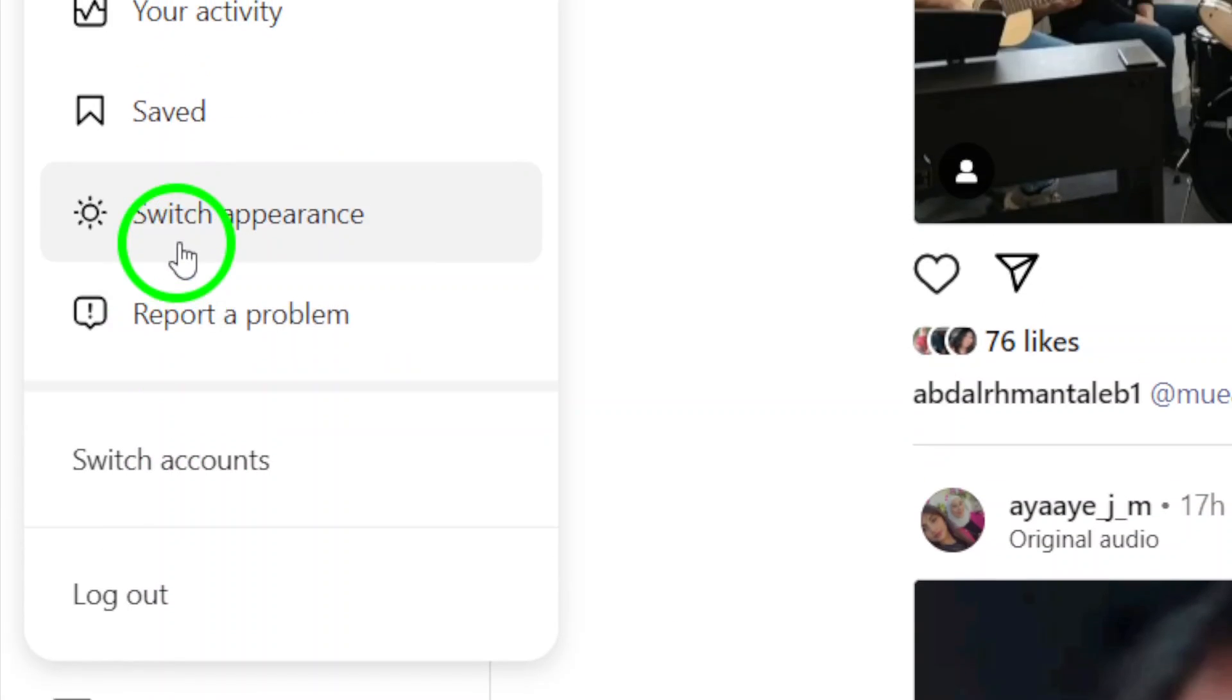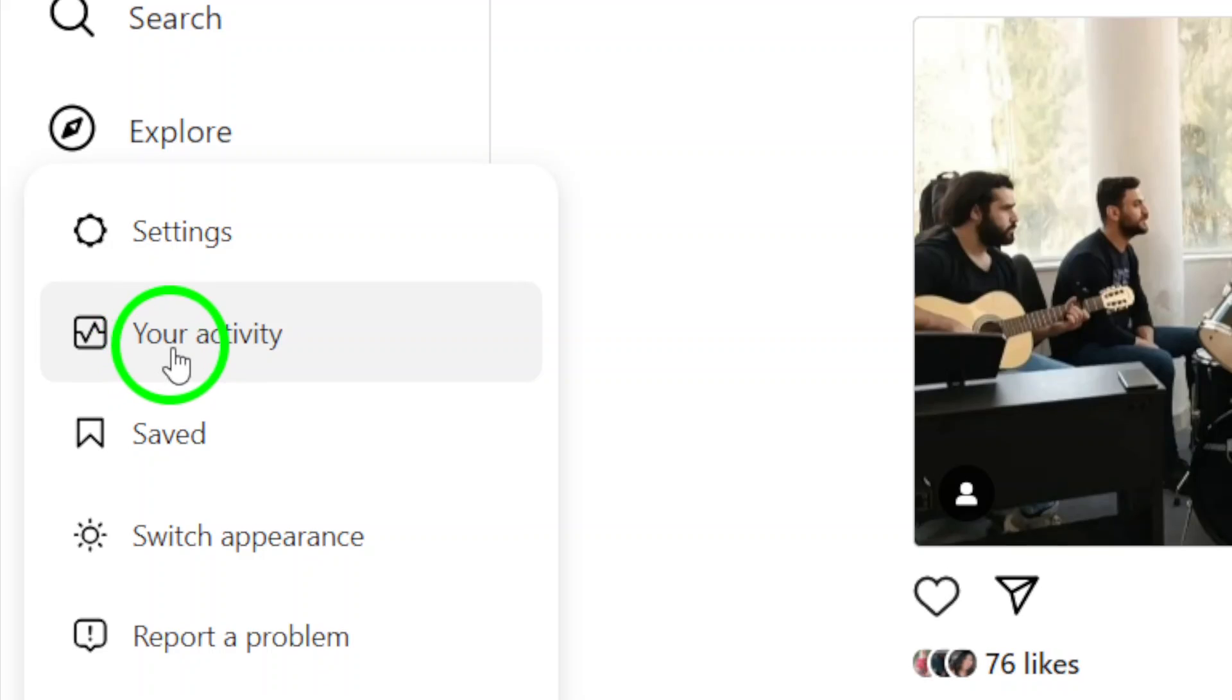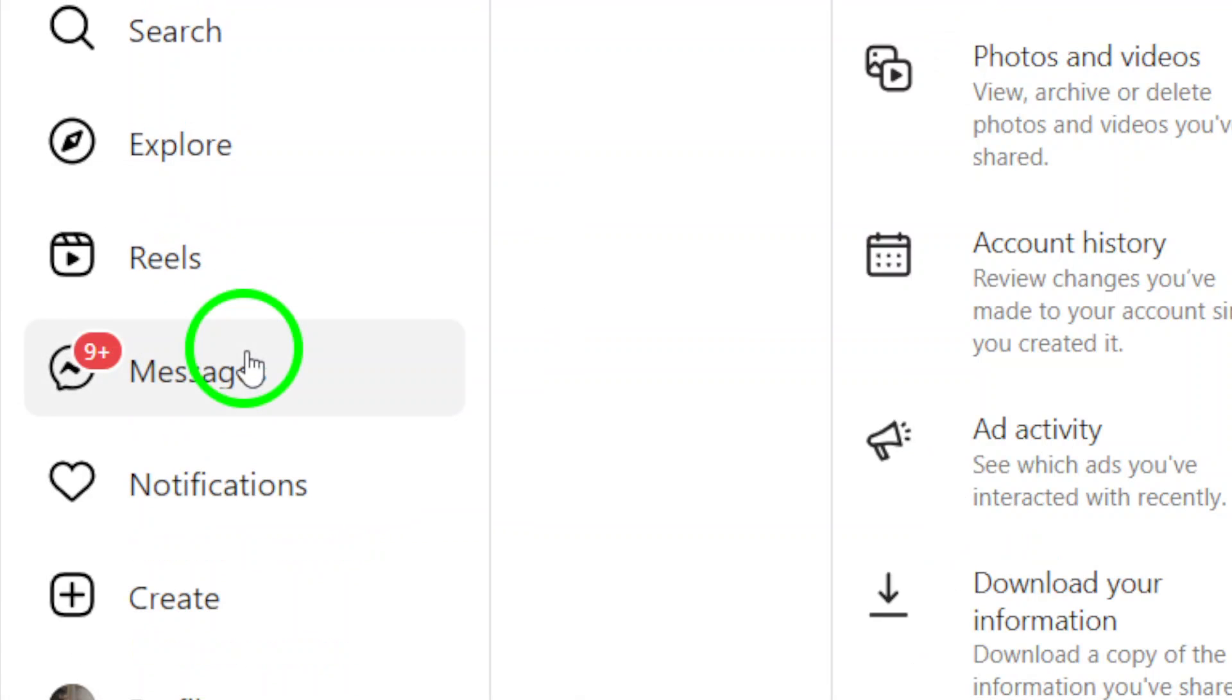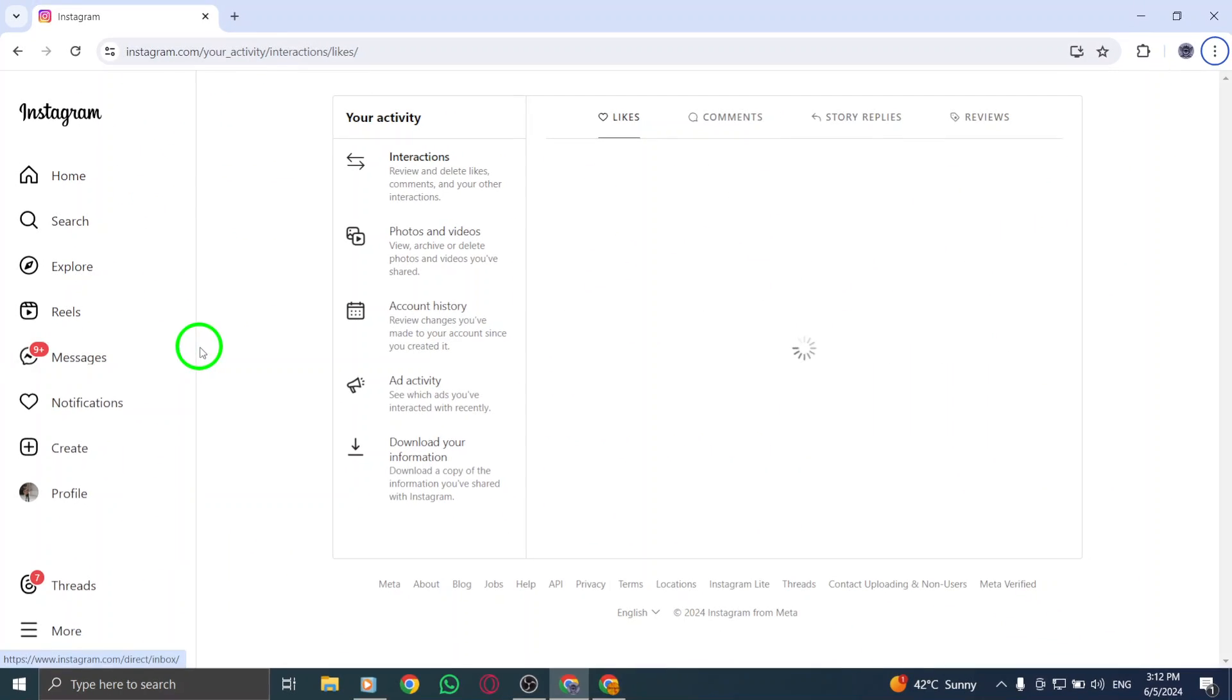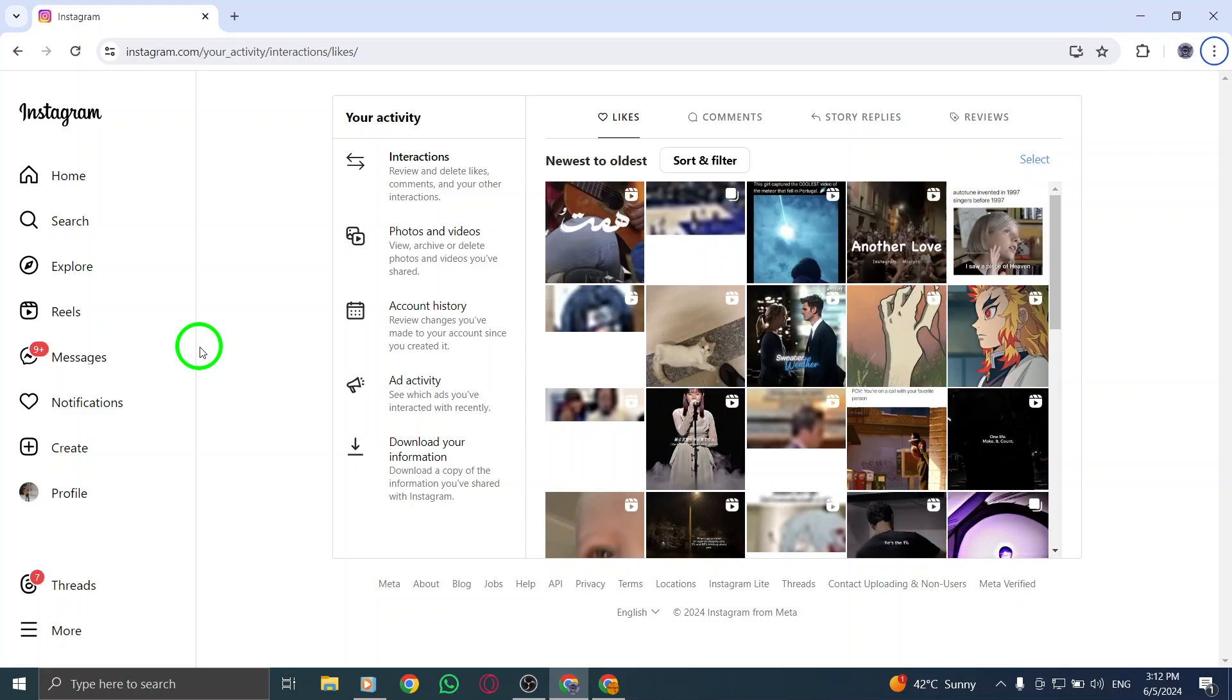Step 3. From the drop-down menu, select Your Activity. This will take you to a section where you can view your interactions and activity on Instagram, including the Reels you've engaged with.